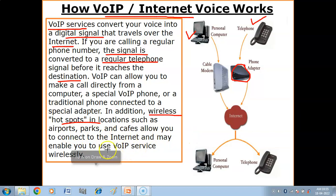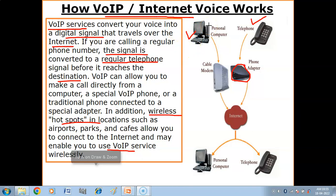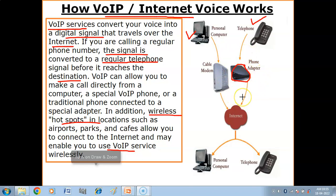Here, your computer is connected to a cable modem, which is then connected to the internet. If you send a voice signal from the computer, your voice is converted into a digital signal and then it reaches the destination. If you call from a normal phone, a VoIP adapter helps in transferring the call.